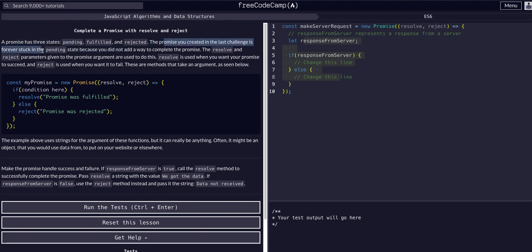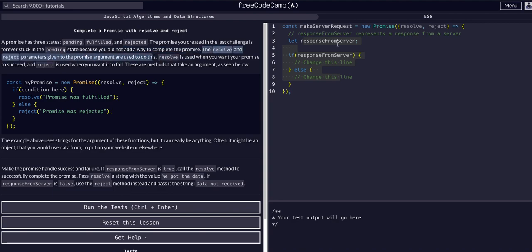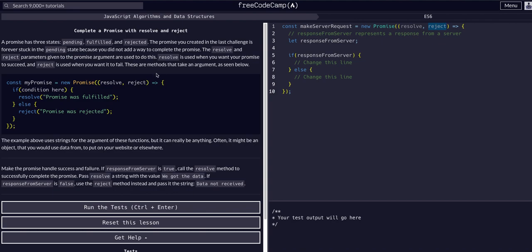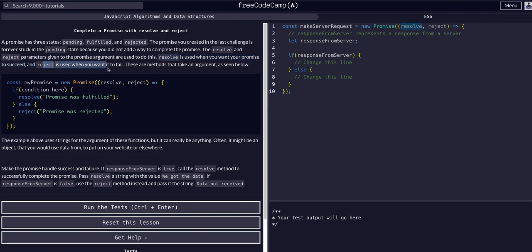The promise we created in the last challenge is forever stuck in pending because we did not give it a way to complete the resolve and reject parameters that are passed to the callback argument. So you can see within the promise, this is the callback code block. All of this is the callback arrow function. These resolve and reject parameters are how the promise actually completes, how it fulfills or it rejects. The previous one is forever stuck in pending because we never actually gave the code a way to reach these methods to actually activate those. So resolve is used when you want your promise to succeed. Reject is used when you want it to fail. These are methods that take an argument as seen below.